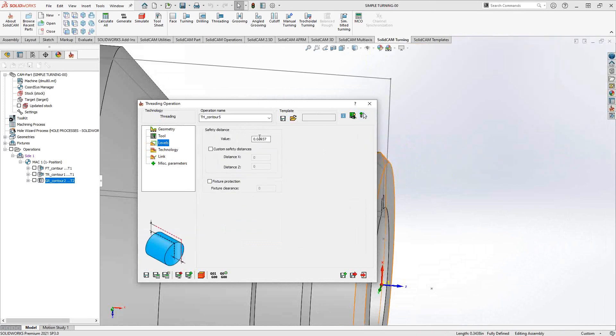Under levels, that's just your safety distance away from the updated stock or the target profile. This will make sure that in repositions or throughout the toolpath, it doesn't actually gouge the part. It has its own internal gouge checking.